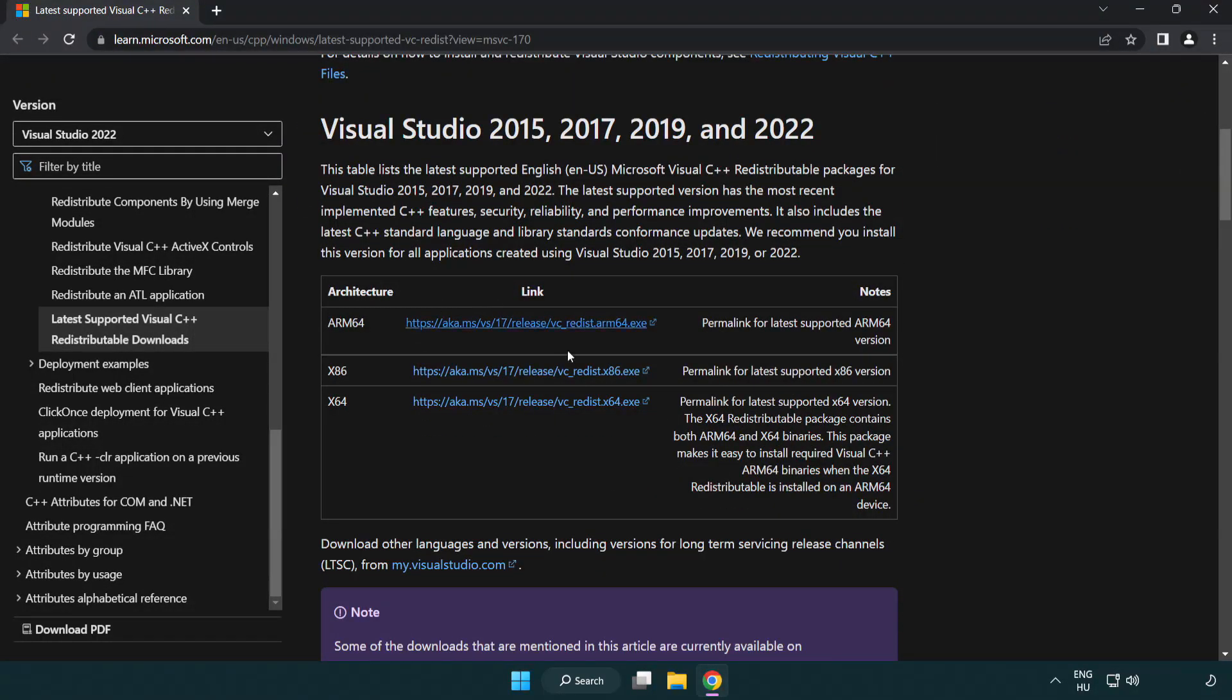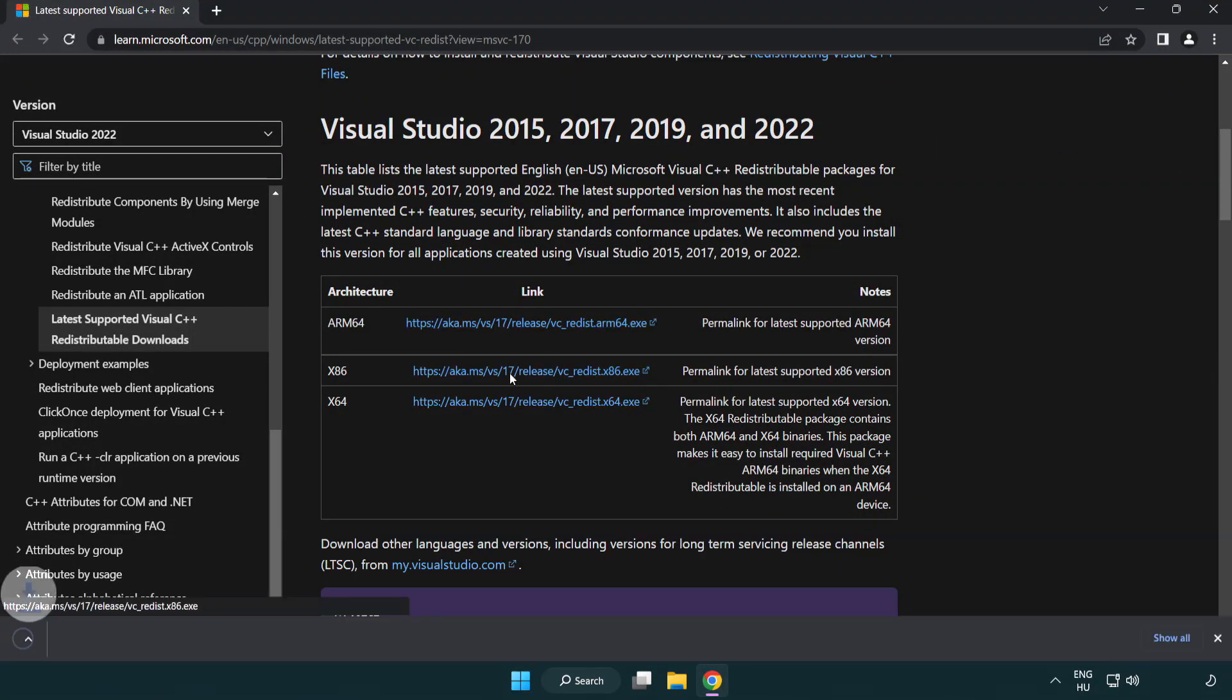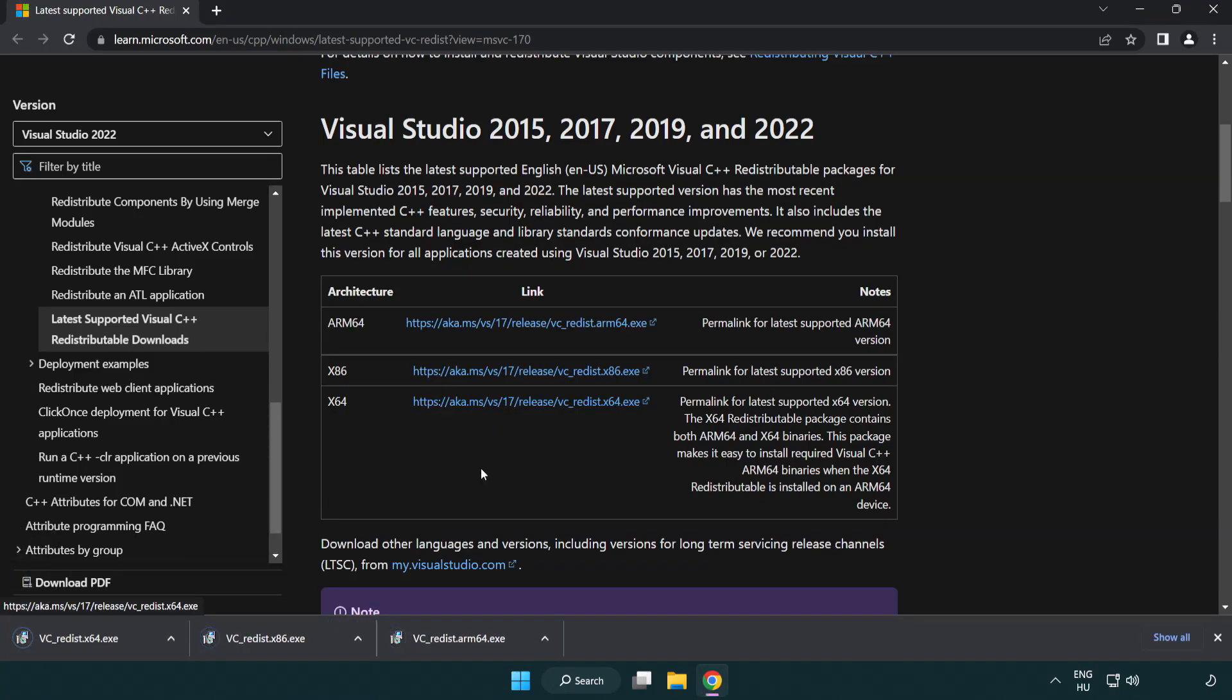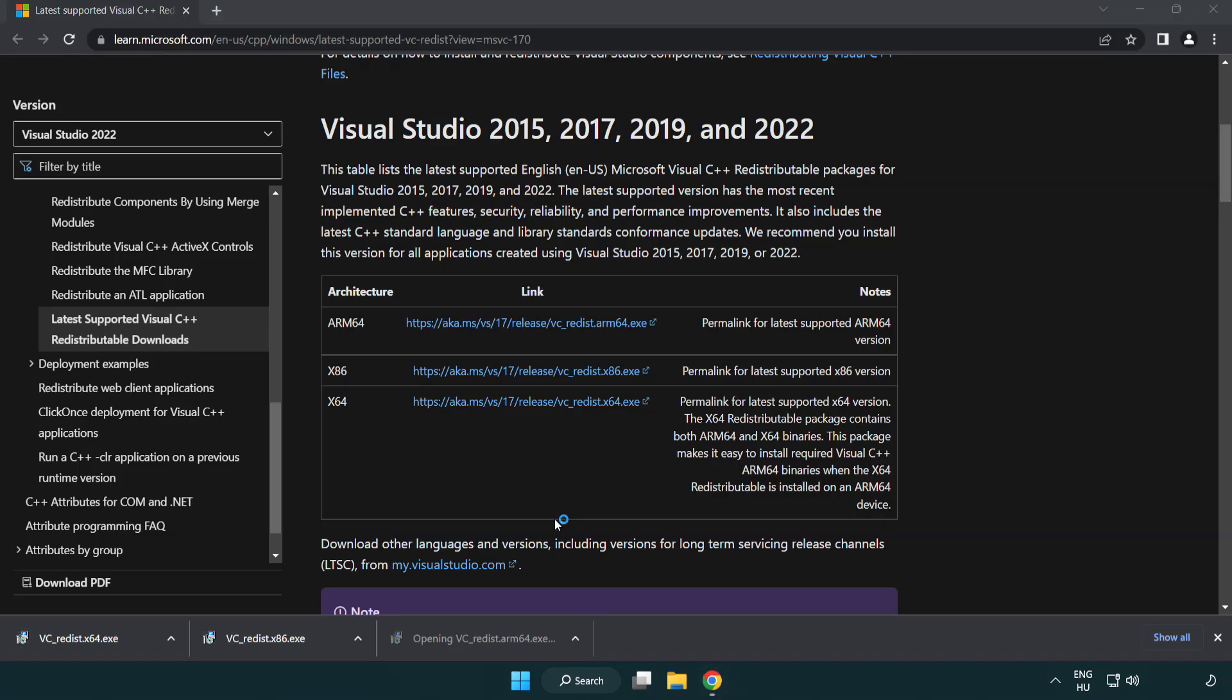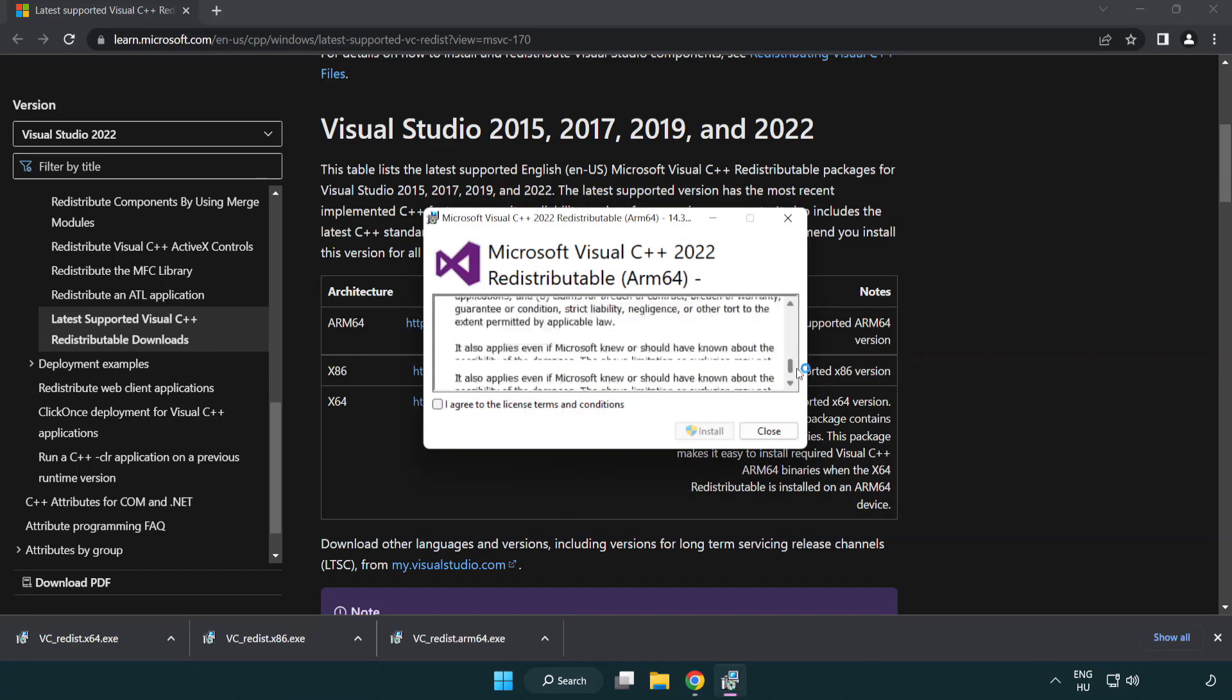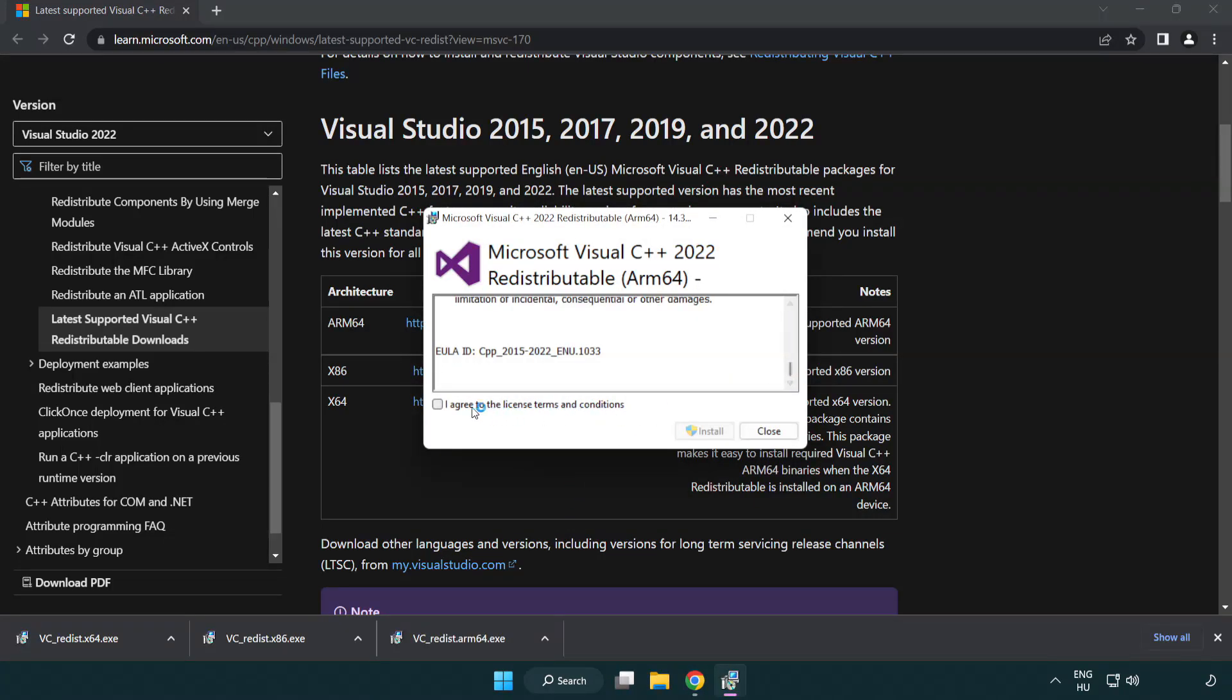Download 3 files. Install downloaded file. Click I agree to the license terms and conditions and click install.